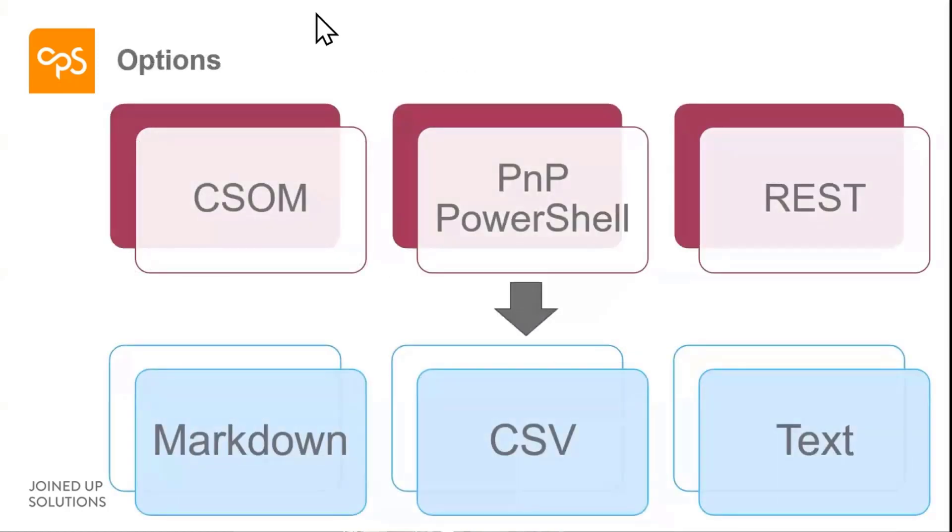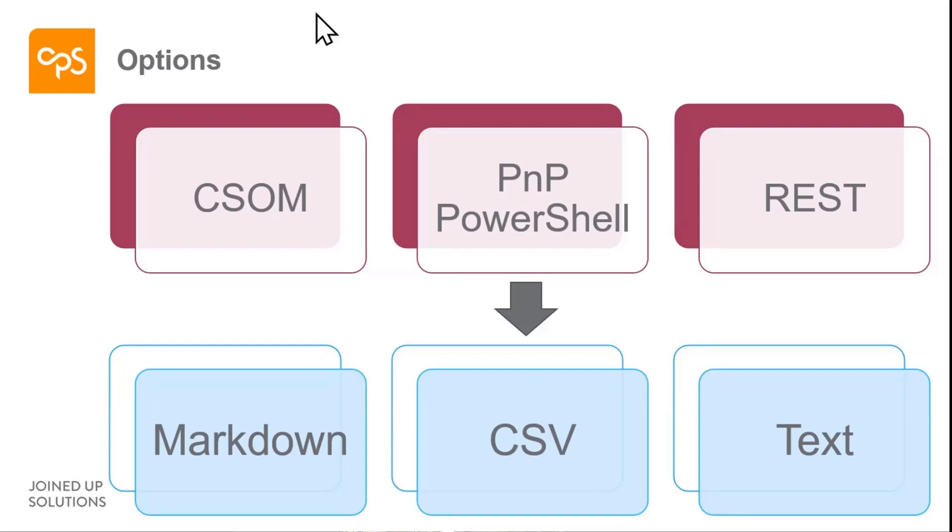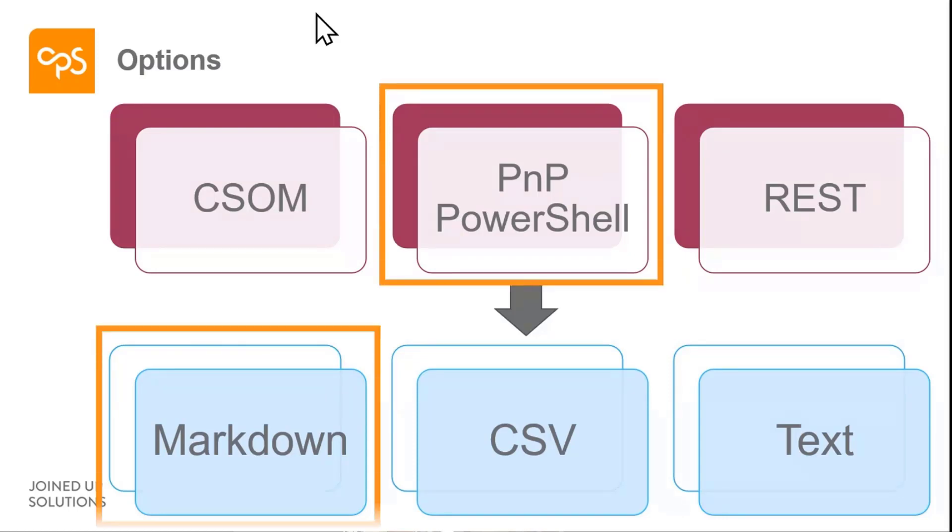Came up with a few options. Think about we could pull the stuff out from CSOM, use PnP PowerShell. You've got the XML, we could just give them the XML and write stuff from that, but they're not going to like that. We could put it out to CSV, start to think about it you could put in text files or even Word documents. But gradually bottomed out to think about using PnP PowerShell and Markdown.